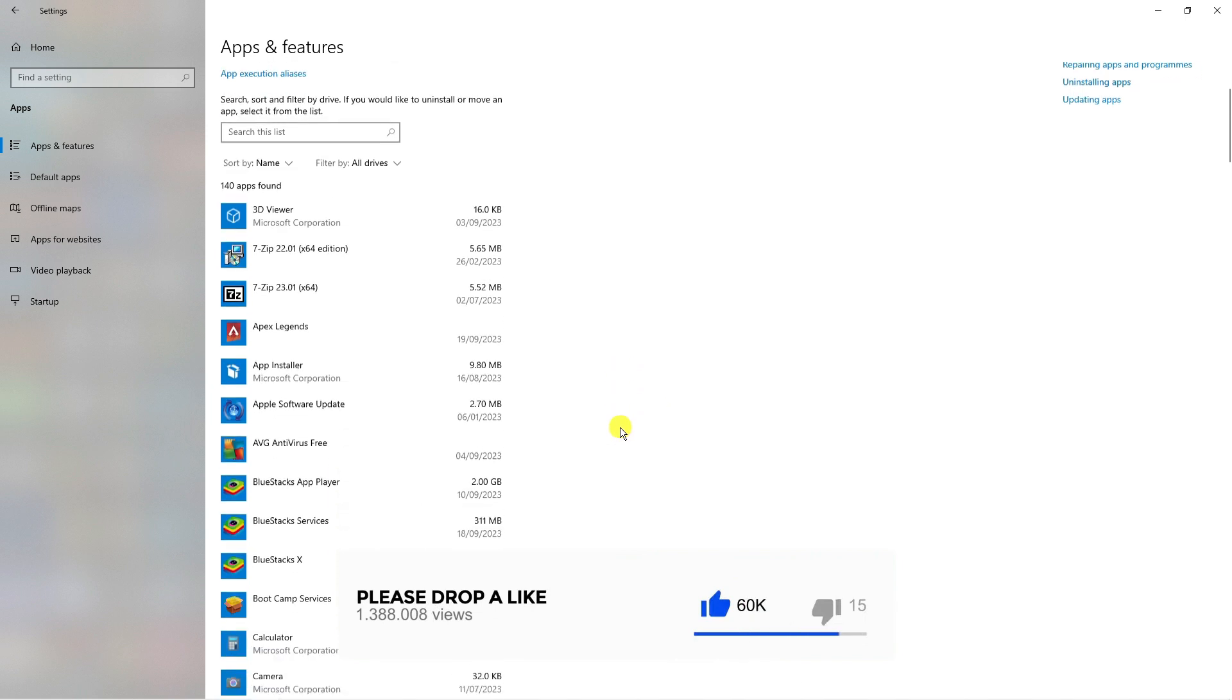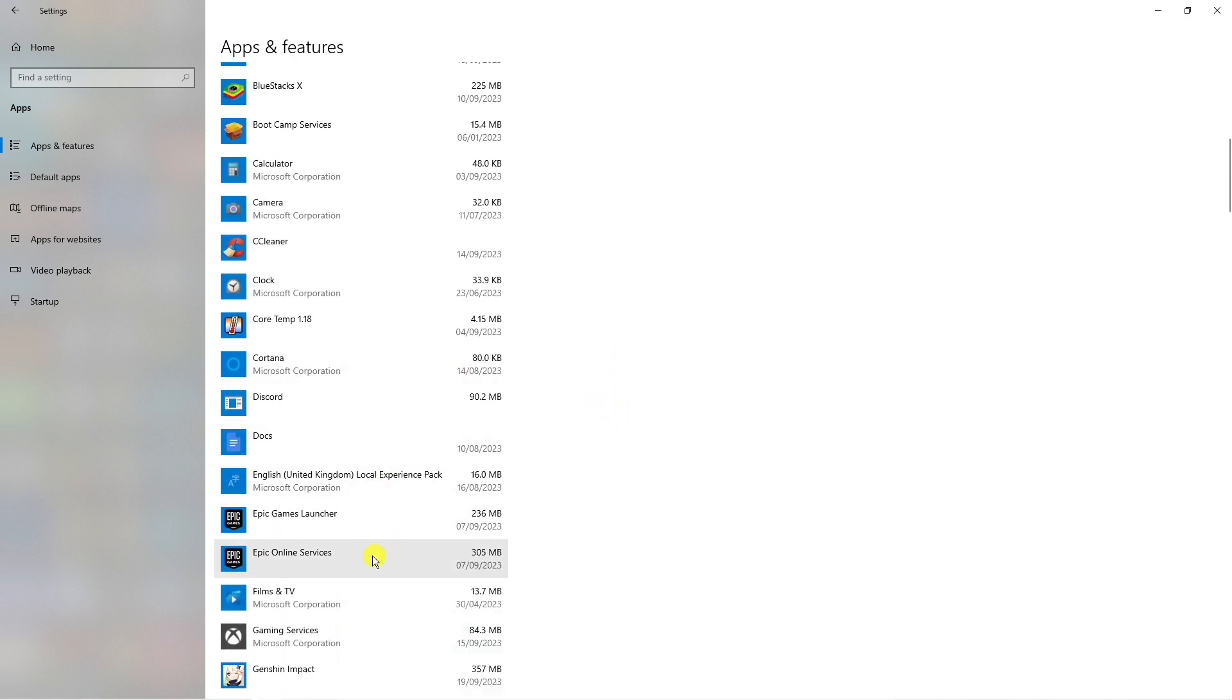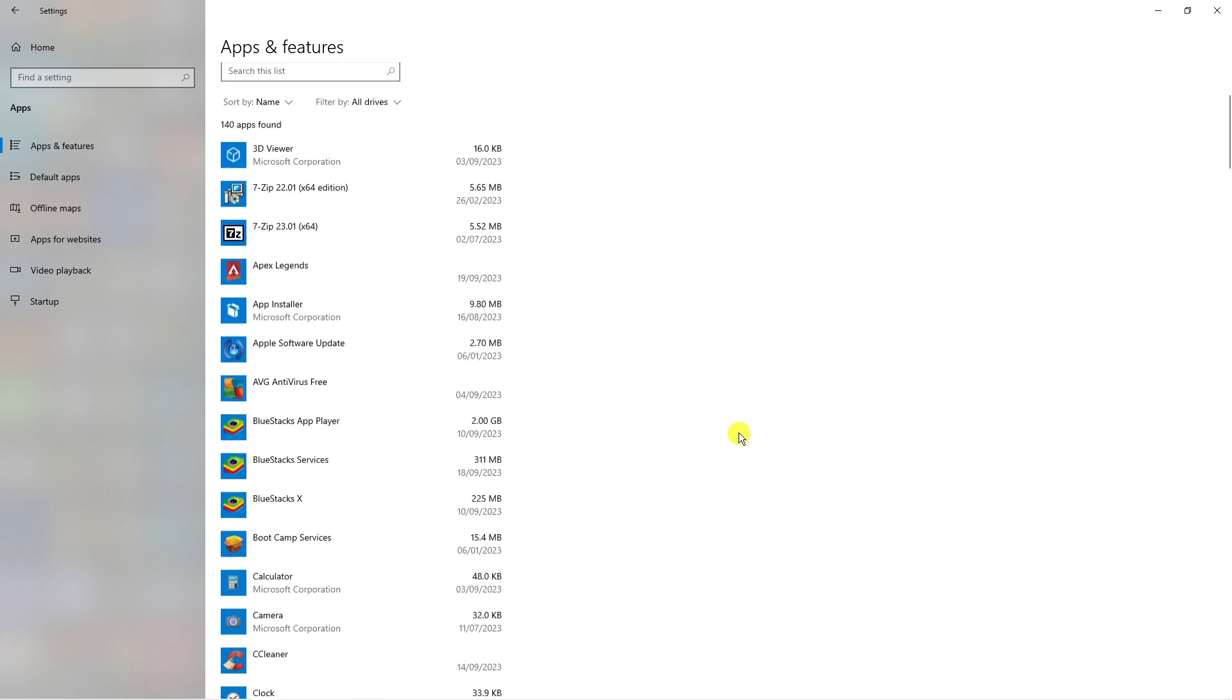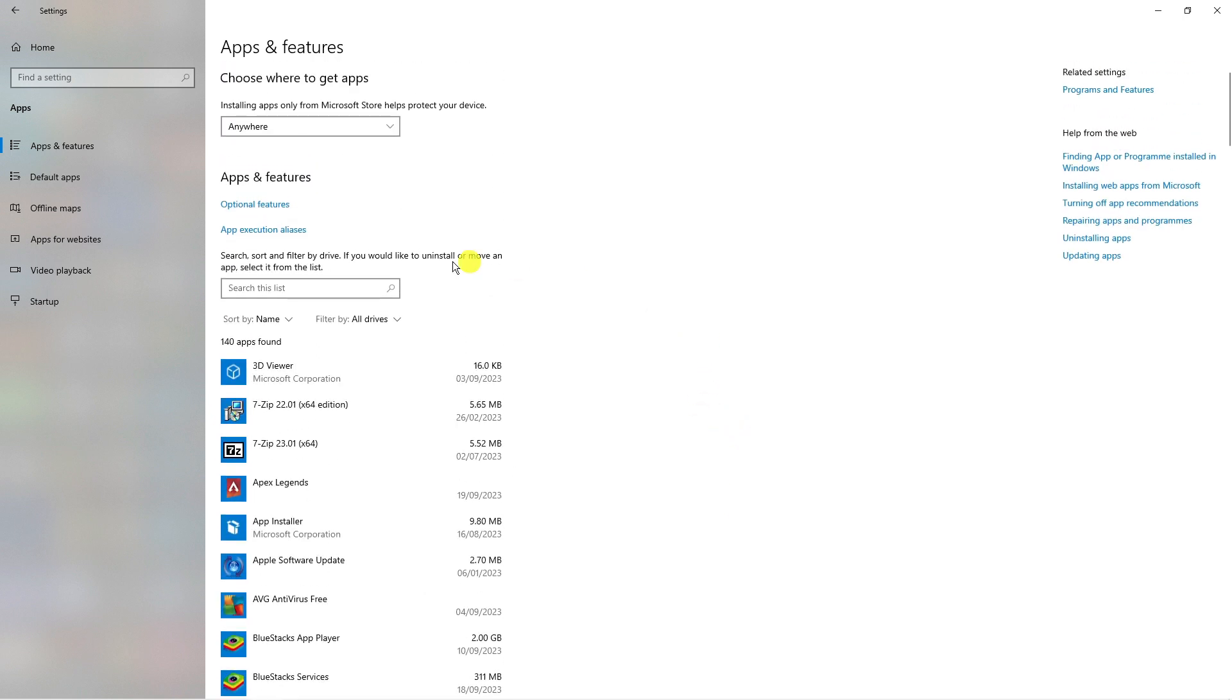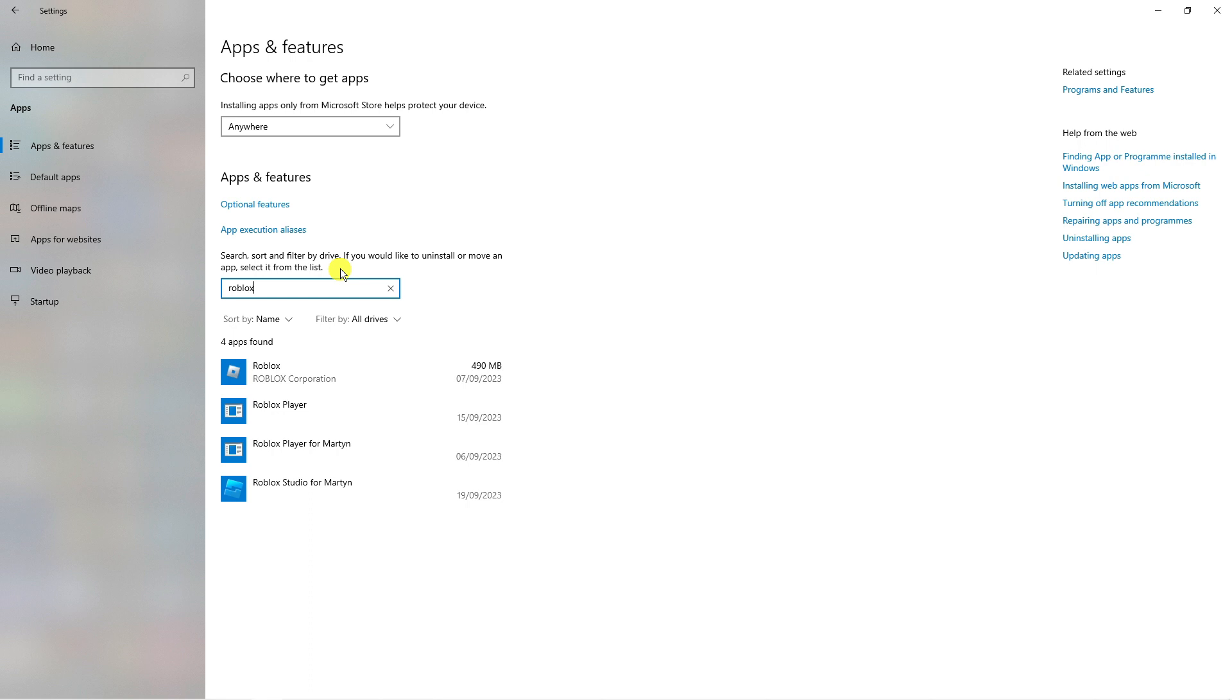From here what you can do is just simply scroll down through the list and look for the apps that you want to uninstall or if there's an app in particular that you're looking for come to the search box up here, go ahead and type that into the search box and this is going to filter the results.